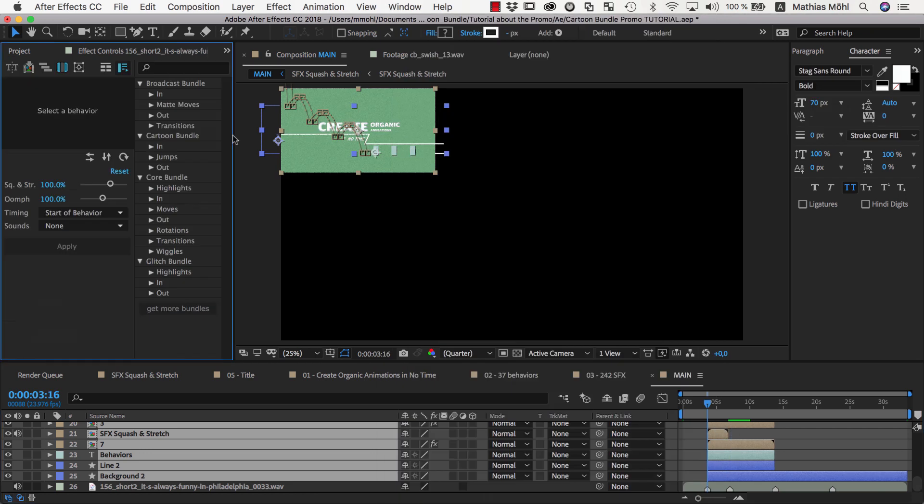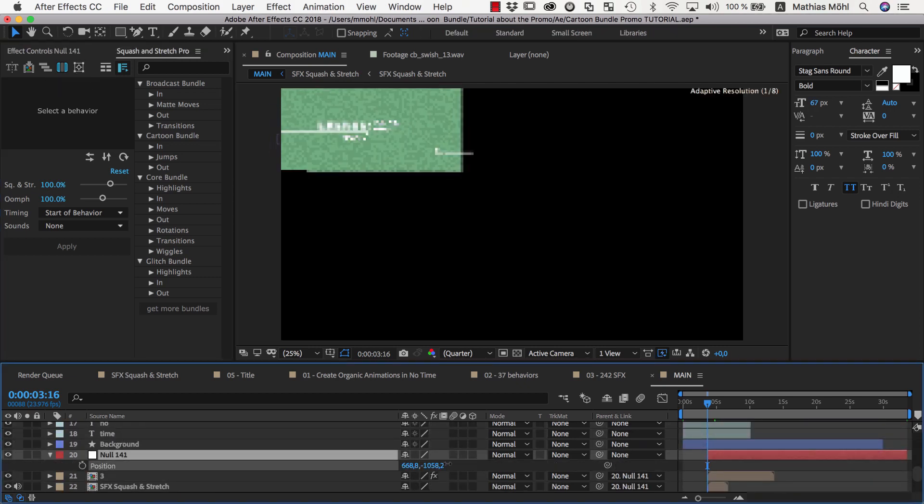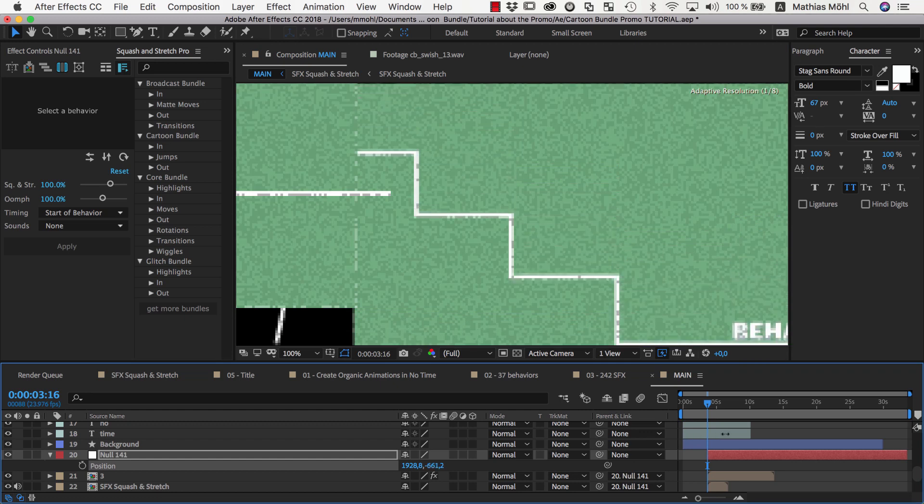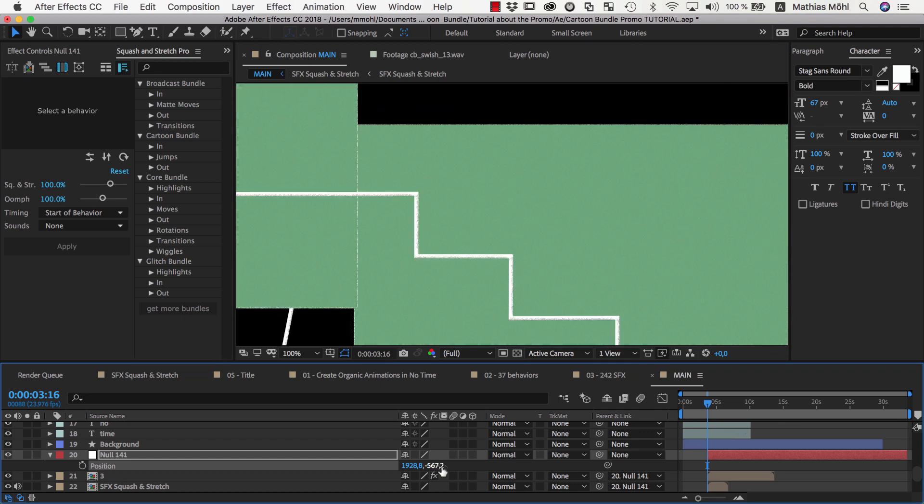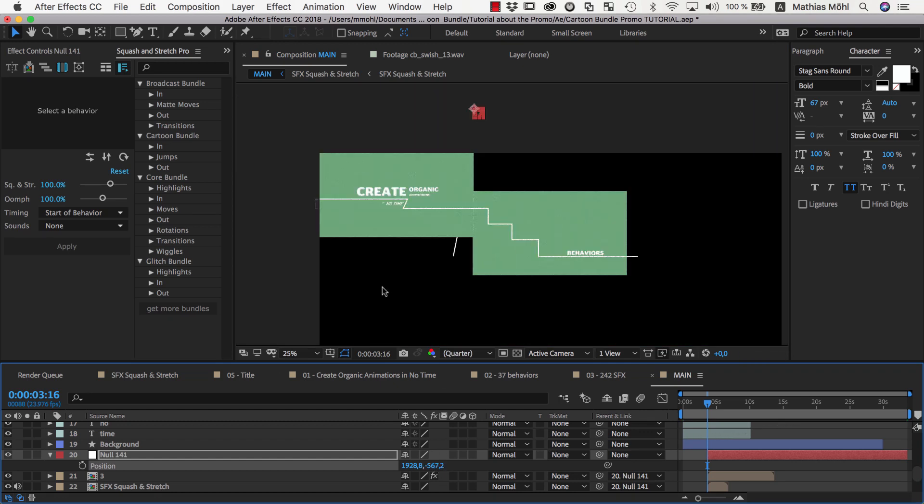Then we create a parent null with squash and stretch so that we can move all layers of the second scene so that they line up nicely with the first scene. Then we proceed in the same way with the remaining scenes.